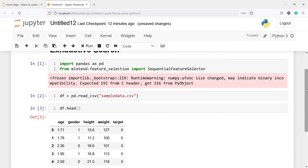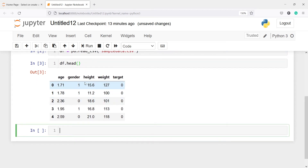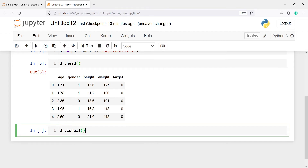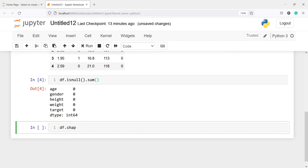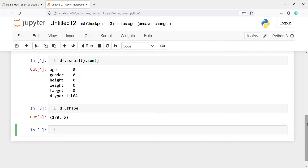Let us look at the head of our dataset. We have the top five rows with columns age, gender, height, weight, and the target variable. We are trying to predict the target variable based on these independent variables. Let us also check for missing values using df.isnull().sum() — we get zero everywhere, so no missing values. The shape is 178 rows and 5 columns.